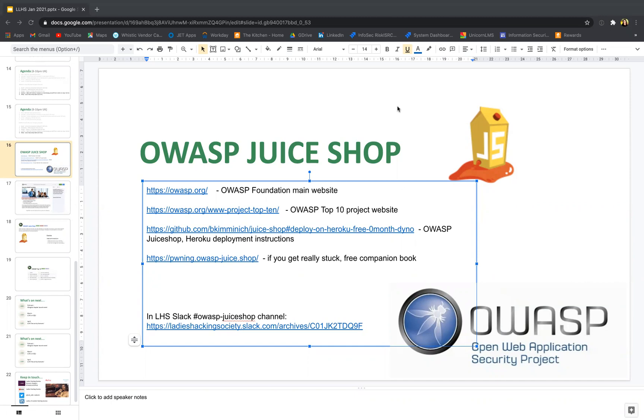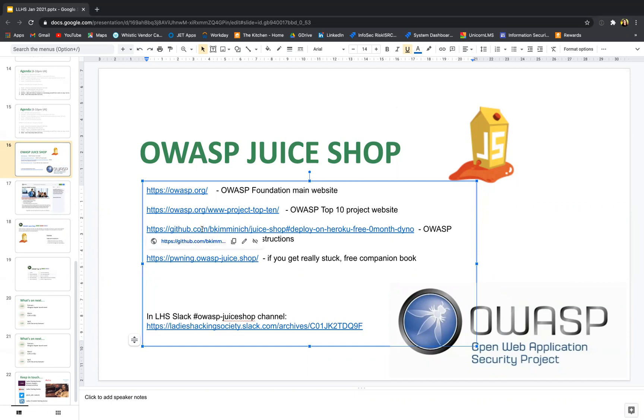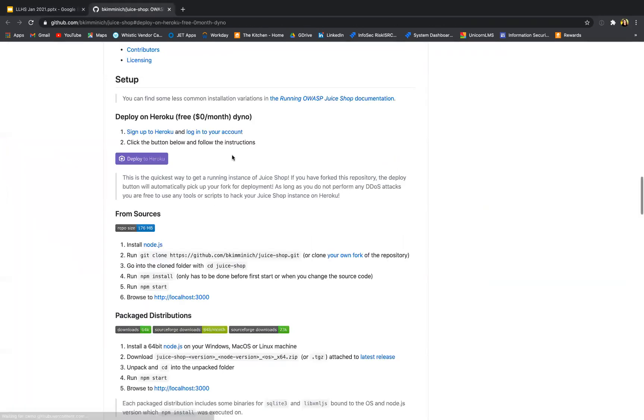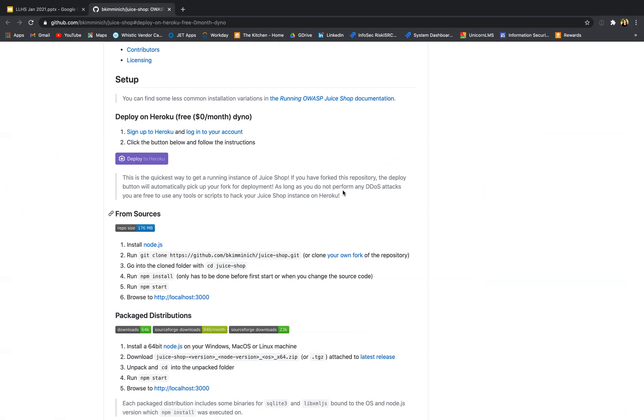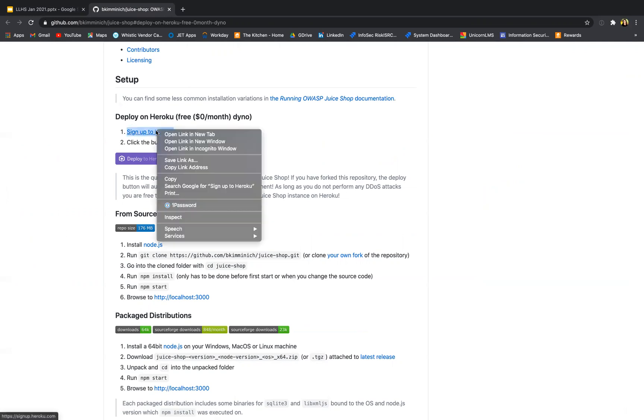It's an intentionally vulnerable app that we can do our challenges on and try to learn hacking. So the first thing I'm going to do is go to the GitHub link where Juice Shop project owner Bjorn has kindly explained everything step by step, and we're going to be using this deploy on Heroku option. So I will open this link up.